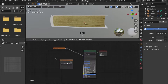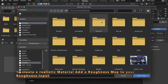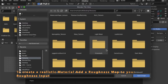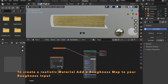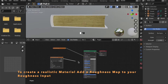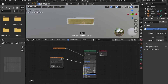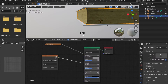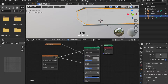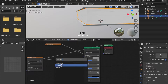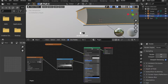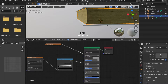Now that we have laid out our UVs, we can add another image texture node and open the Roughness Map. Connect this to the Roughness input of our base shader. To have a little bit more control, we can add a Color Ramp in between. Remember, black is 100% reflective and white is 0% reflective.